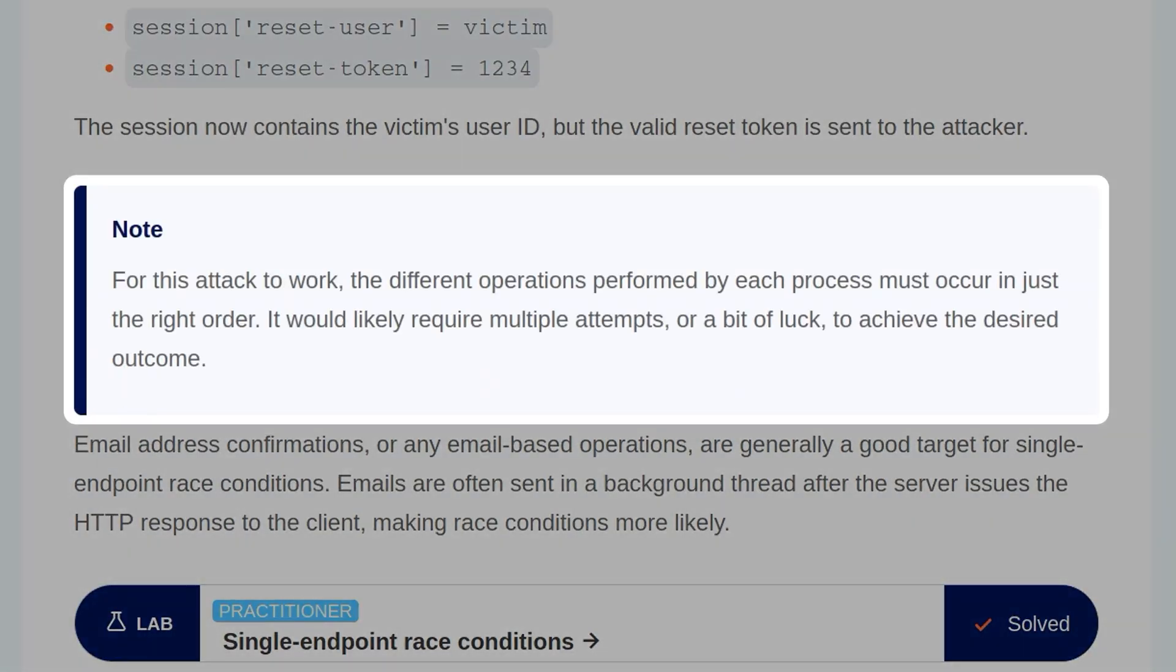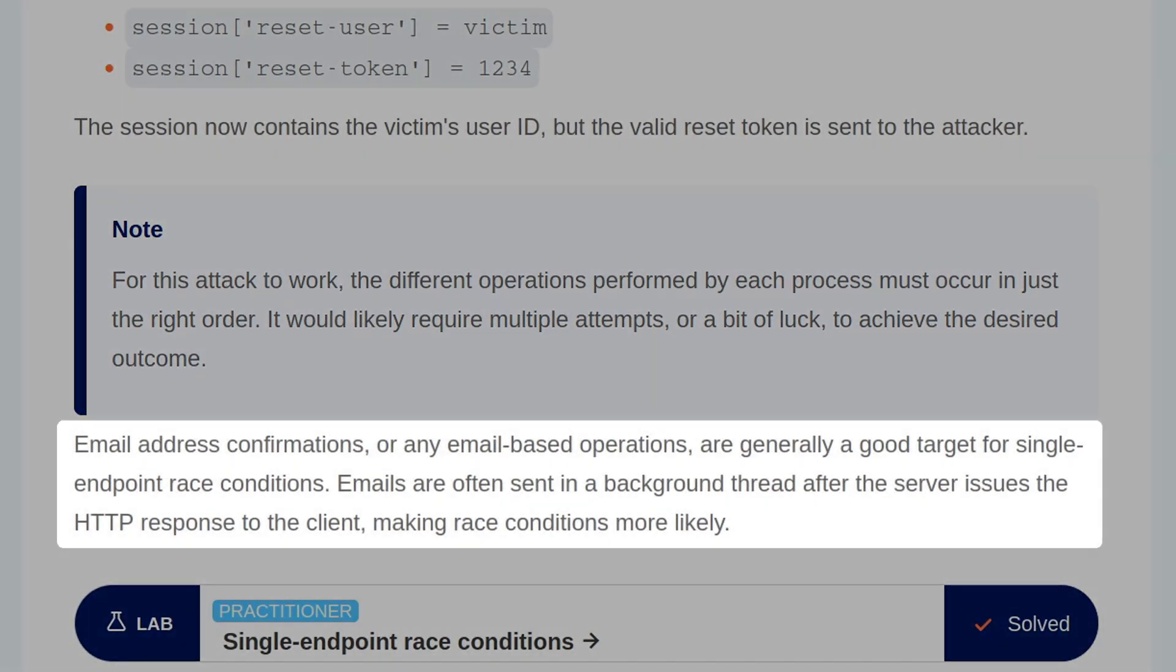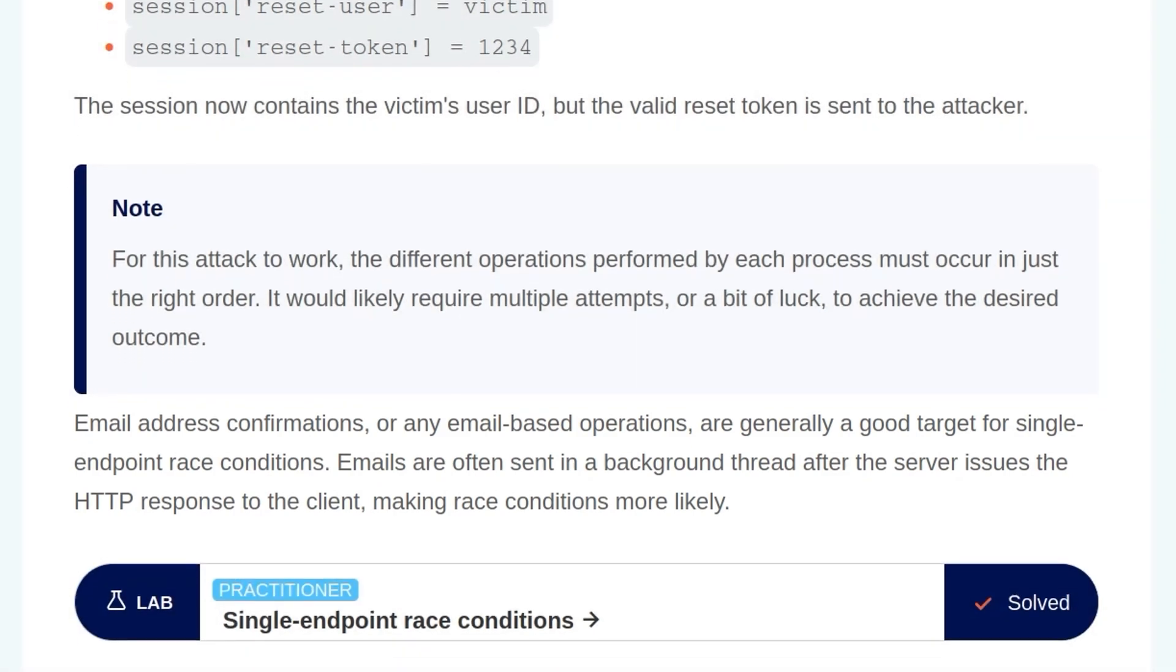For this attack to work, the different operations performed by each process must occur in just the right order. It would likely require multiple attempts or a bit of luck to achieve the desired outcome. Email address confirmations, or any email-based operations, are generally a good target for single endpoint race conditions. Emails are often sent in a background thread after the server issues a HTTP response to the client, making race conditions more likely.